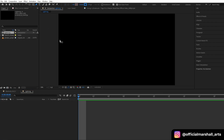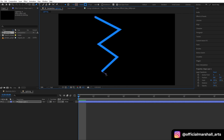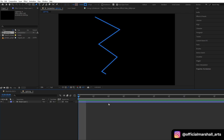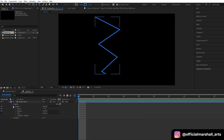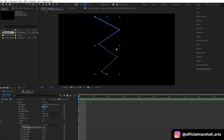First we need to create our lightning effect. Select the pen tool and create a rough shape. Let's change our stroke width to around 10. Now under the contents property of our shape layer we will go to stroke and then we will adjust our taper effect.